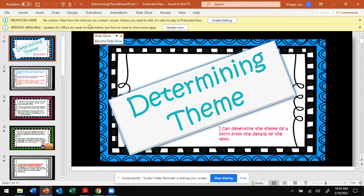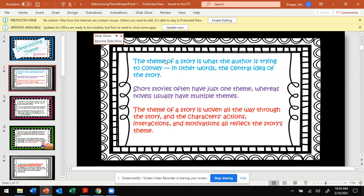At the end of the story, you'll have some comprehension questions asking you what is the theme of the story. So let's review. The theme of a story is what the author is trying to convey — in other words, the central idea of the story.